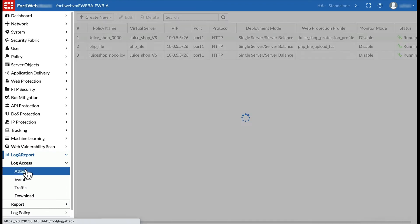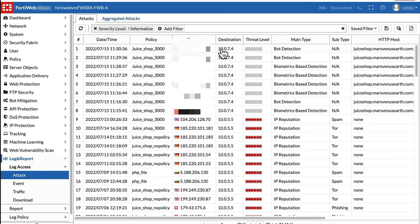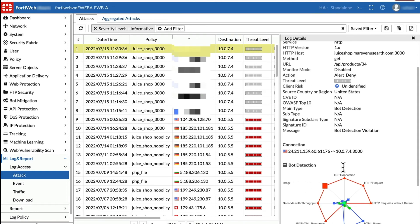Let's go back to FortiWeb and view the attack logs to show the effectiveness of the bot mitigation in FortiWeb.